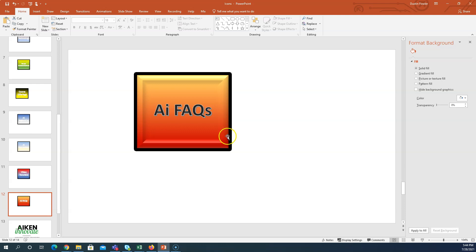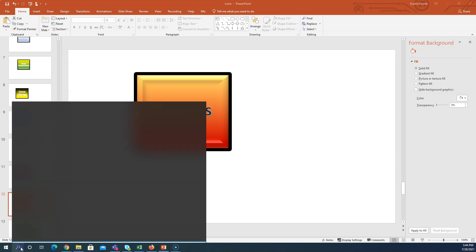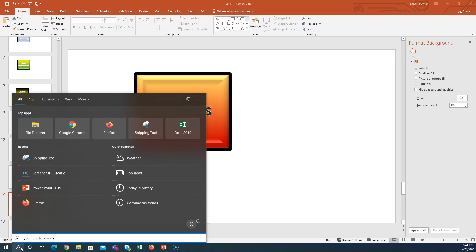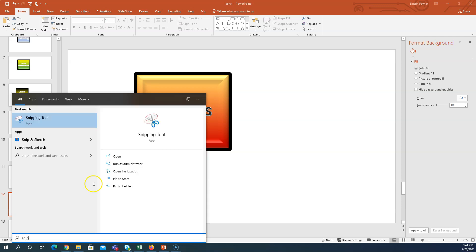What you want to do first is have the icon in PowerPoint, or whatever it is you want to take the screenshot of, and when you're ready you simply click on the search menu and type the word snip.